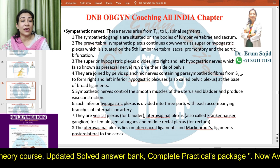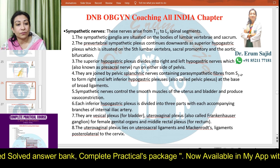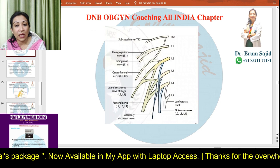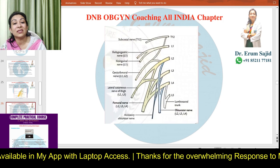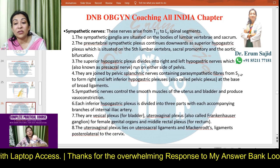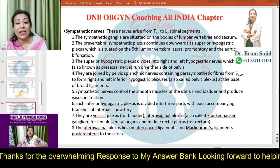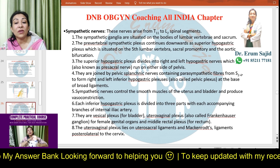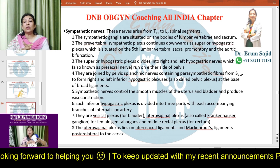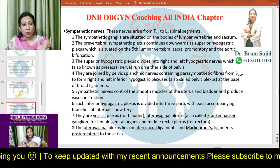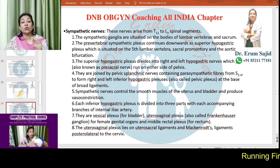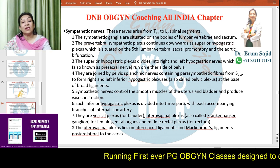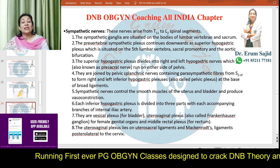The superior hypogastric plexus divides into the right and left hypogastric nerves, which run on either side of the pelvis. These are then joined by the pelvic splanchnic nerves — containing parasympathetic fibers from S2 to S4 — to form the right and left inferior hypogastric plexus. The inferior hypogastric plexus is located at the base of the broad ligament.